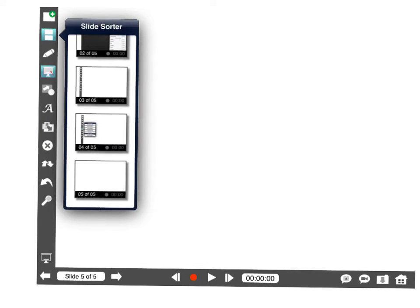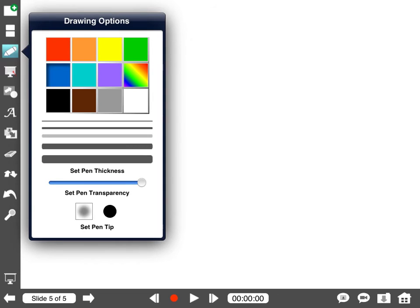Here's what the slide sorter looks like when it's expanded. Here's the drawing options. You can pick different sizes of pens. You can pick different colors. Whether or not it's transparent and what the tip of the pen looks like down here.